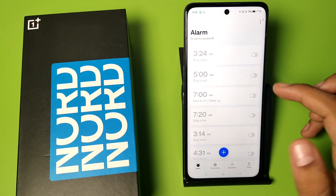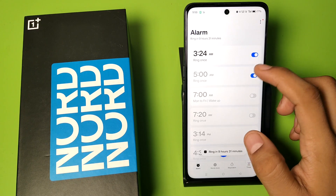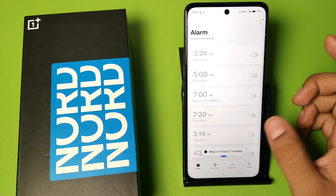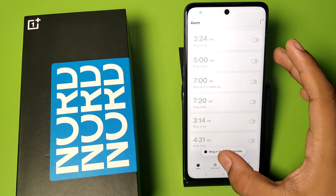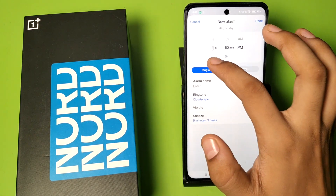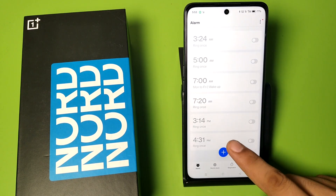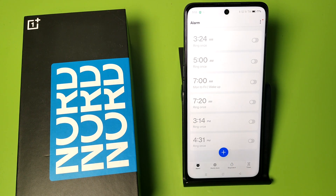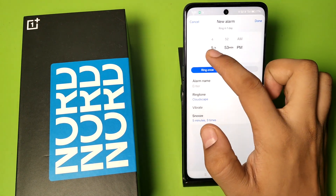First, you have to search for the Clock app. You can see this is the alarm section and you can set an alarm by clicking on these. And if you want to make a new or customizable alarm, then you have to click on this plus icon. Click on this plus.